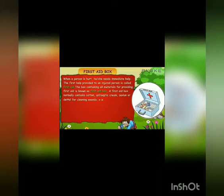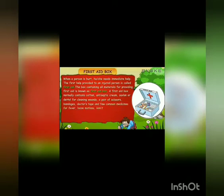A first aid box normally contains cotton, antiseptic cream, Cervalon or Dettol for cleaning wounds, a pair of scissors, bandages, doctor's tape, and a few common medicines for fever, loose motions, vomiting, and painkiller.